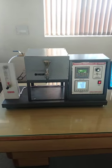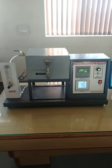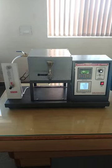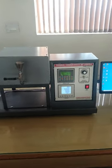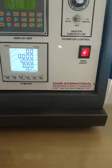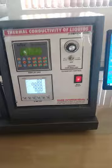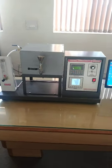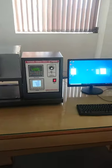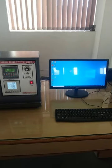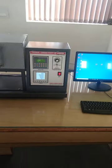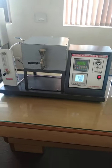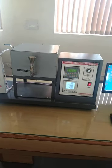Today's topic is on thermal conductivity of liquid. This is a thermal conductivity apparatus manufactured by Mass International. It is a fully computerized data logging apparatus in which both modes are available — auto as well as manual mode.